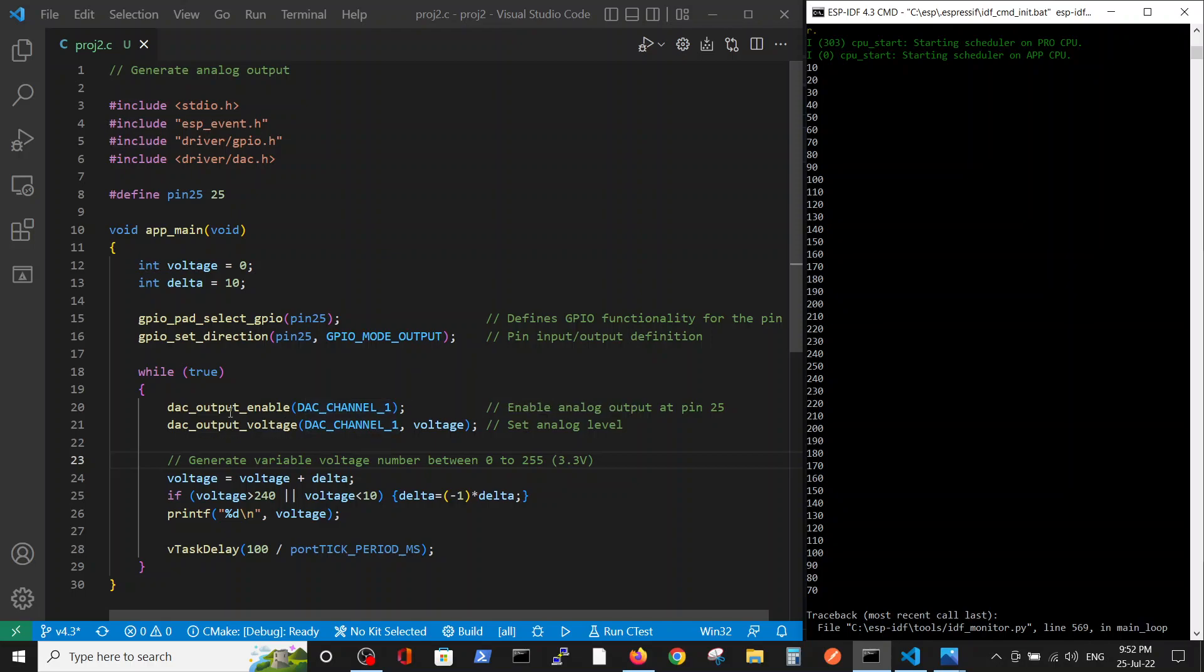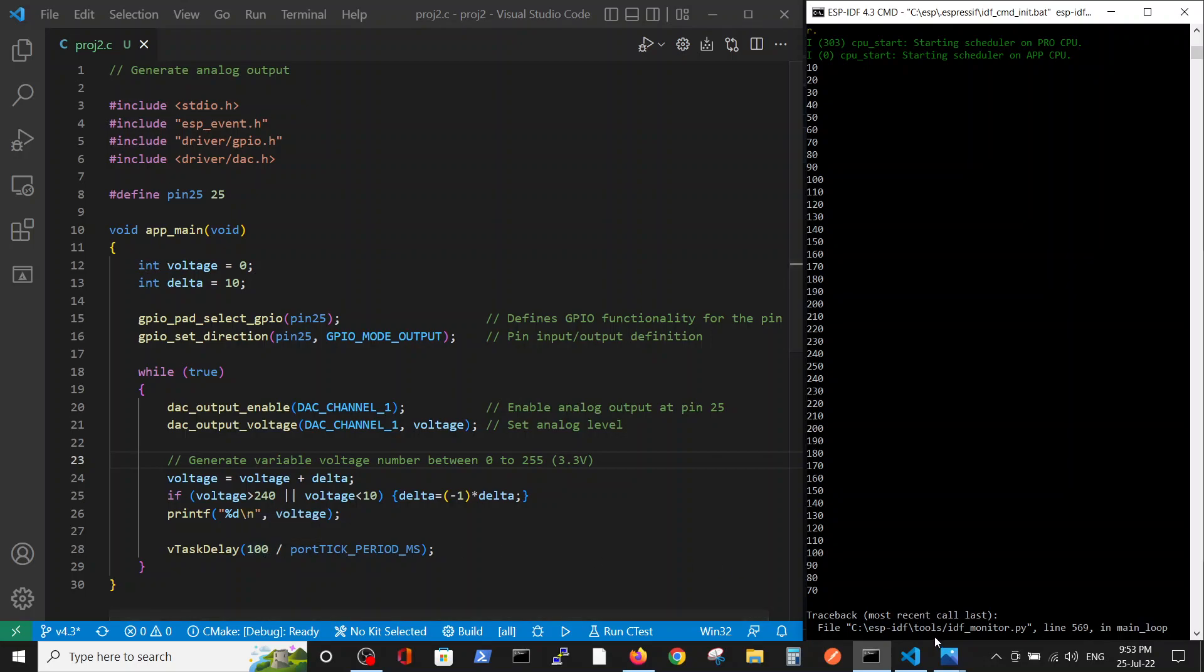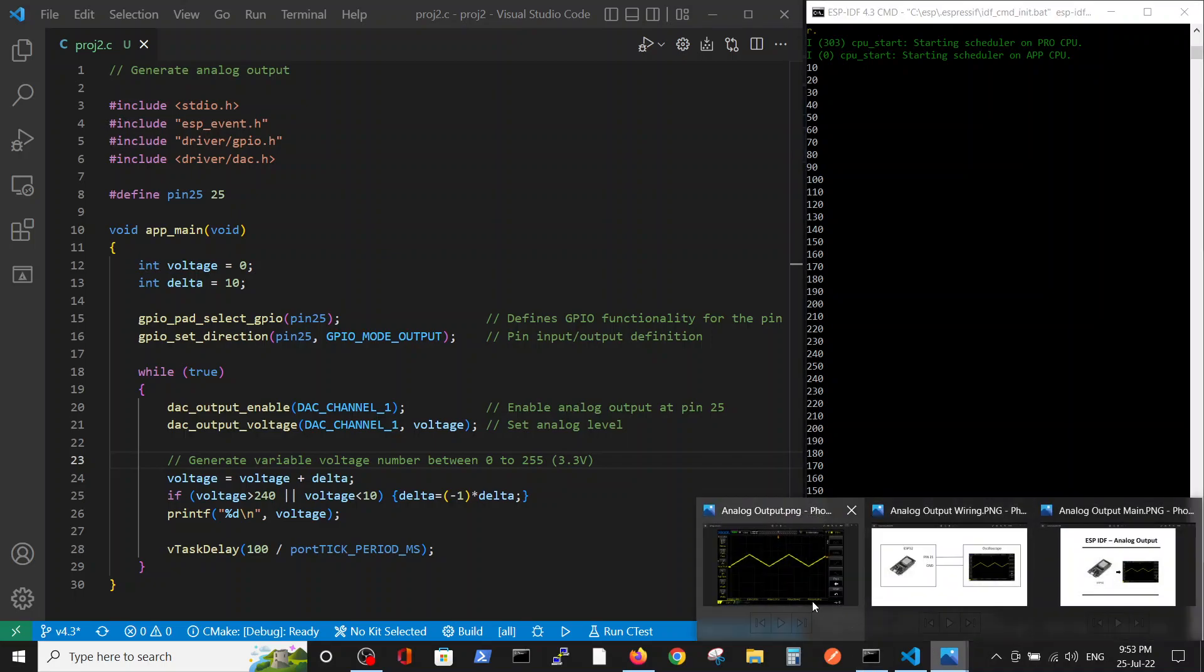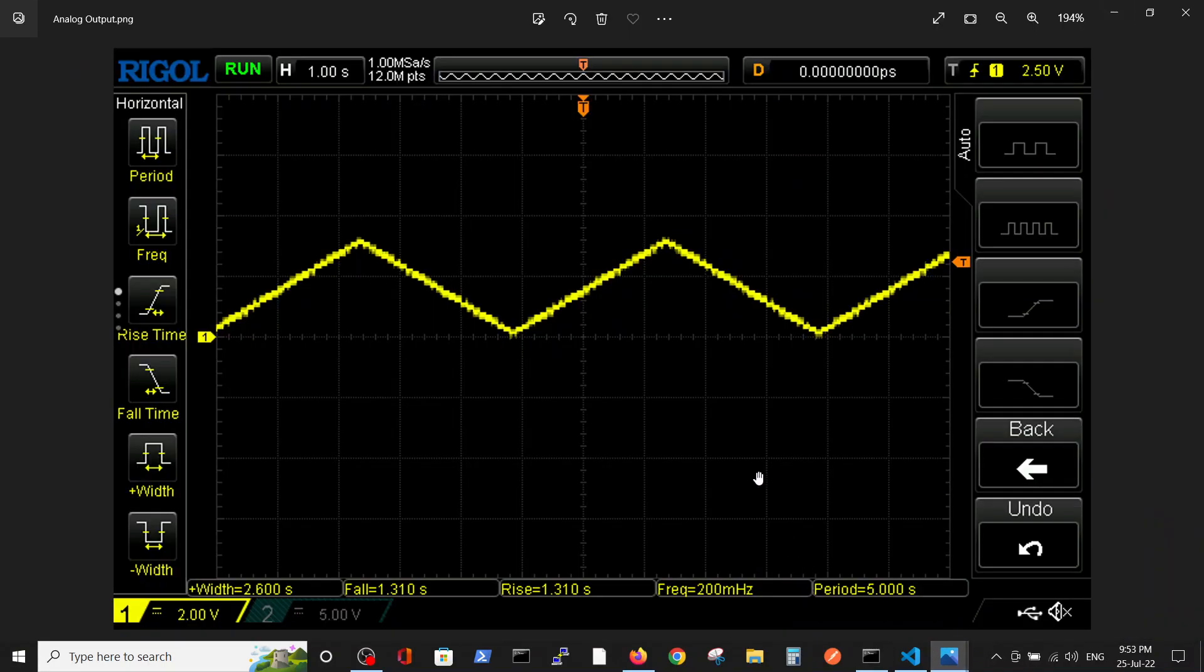Our delay is 100 milliseconds. So the output of the scope that we get is noted on the Y direction - every two volts, so it's about three and a half volts.